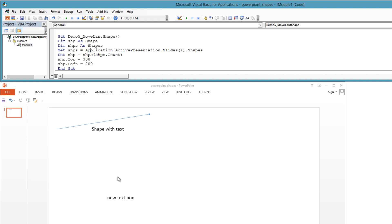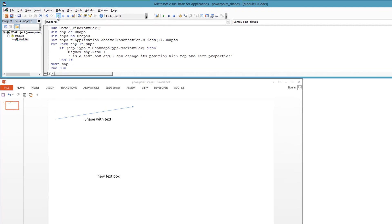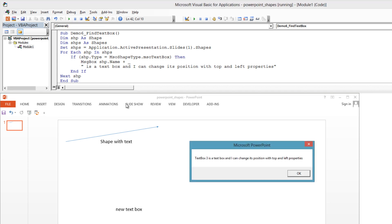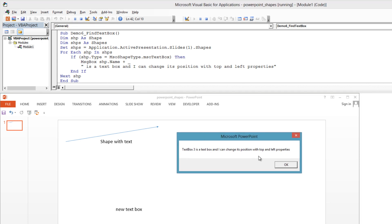But perhaps you are not that lucky. You have been given a slide with shapes, and you don't know how or in what order the shapes were put on the slide. In this case, you could iterate over the slide's shapes, checking each one's type. The shape's type will tell you whether the shape is a text box, line, picture, table, among many other types.